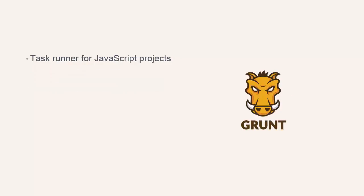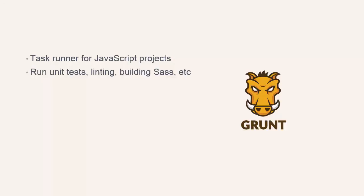Grunt is a task runner for JavaScript projects that we can use to perform automated tasks like running our unit tests, linting our scripts, building our Sass files or creating a deployable build. If you've heard of or used any of these three tools, I think Grunt will probably be the one that you've used already, or at least heard of.